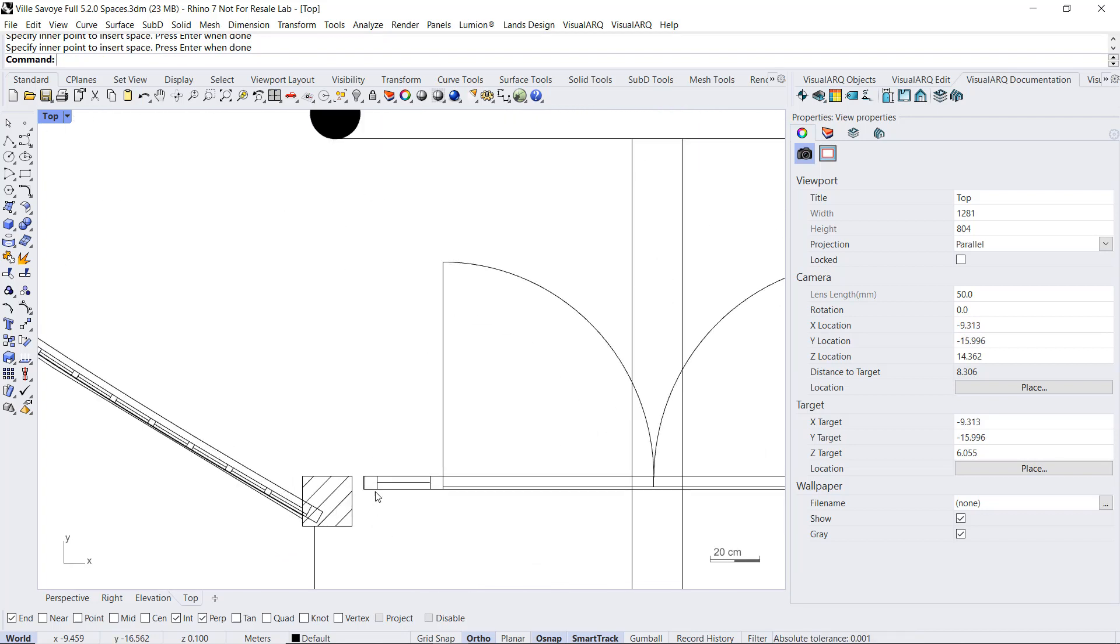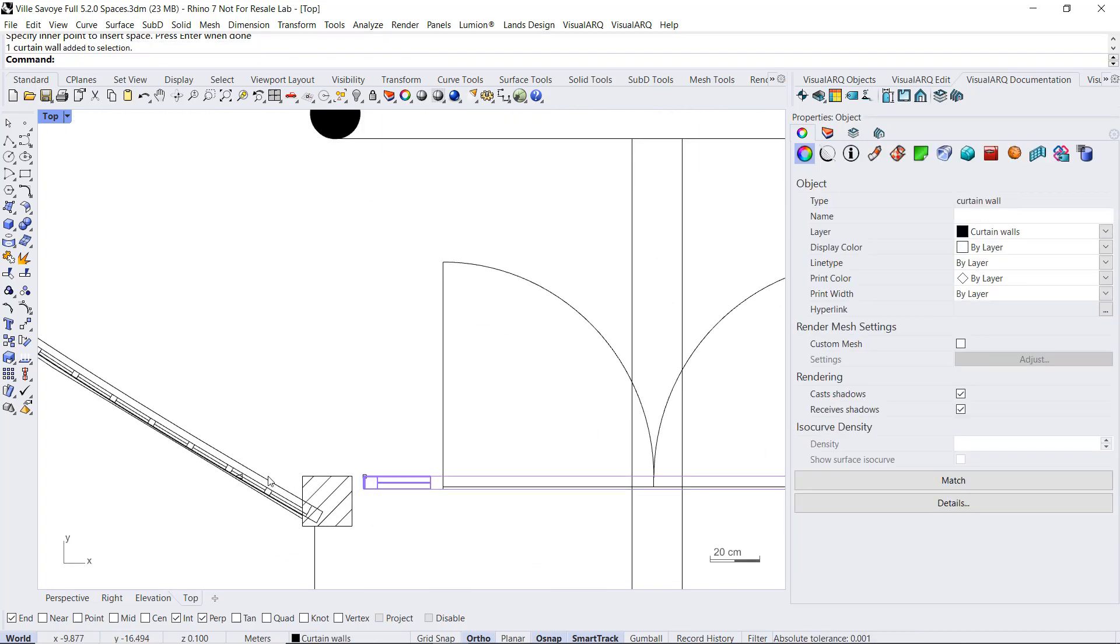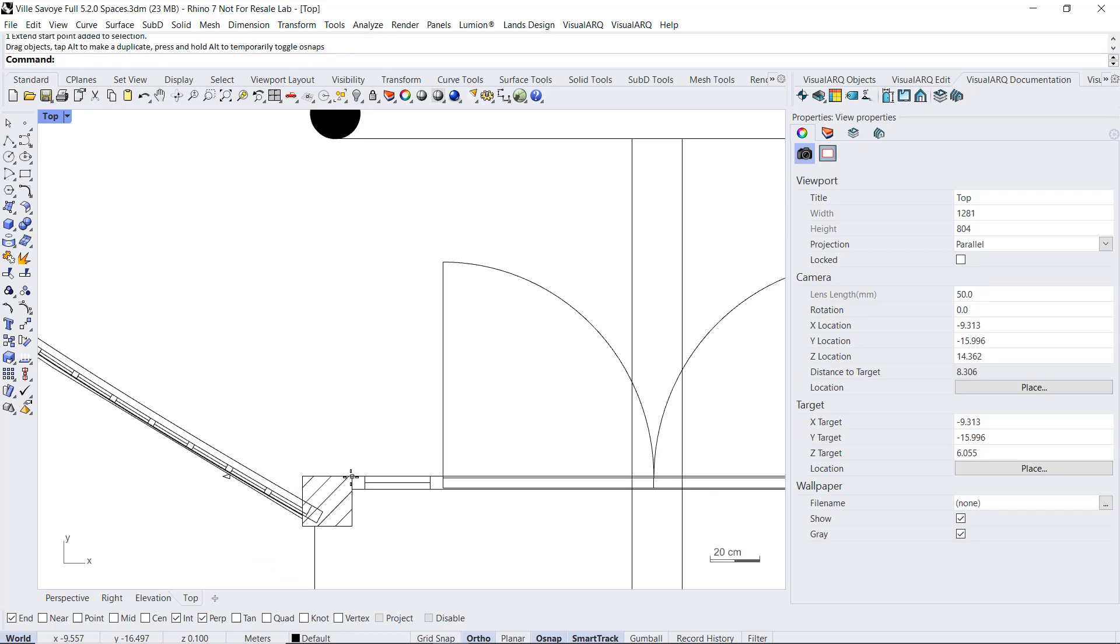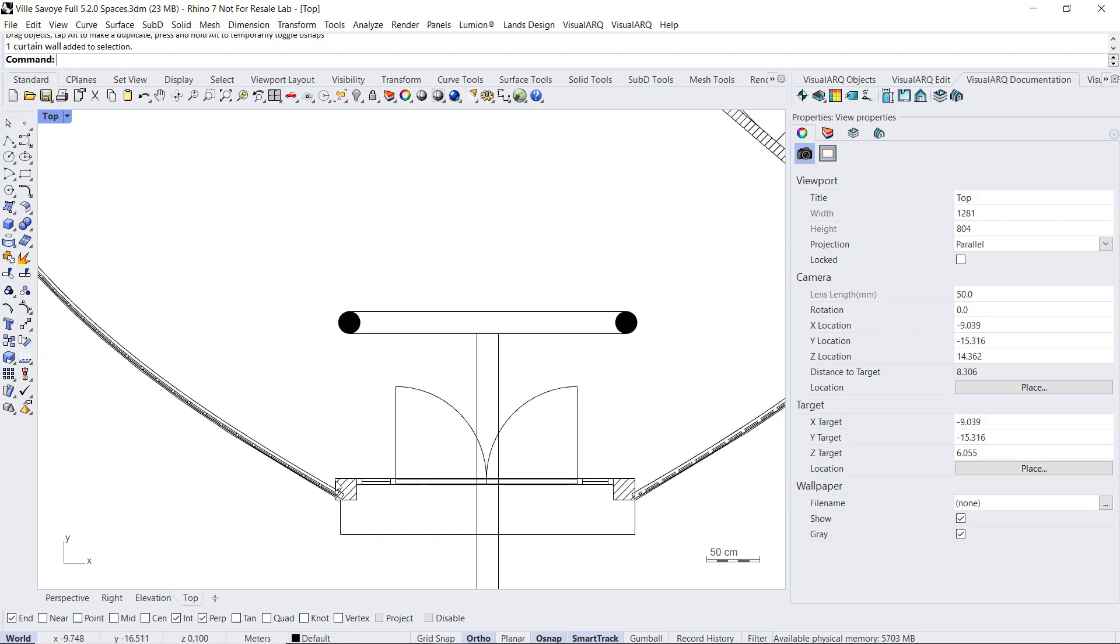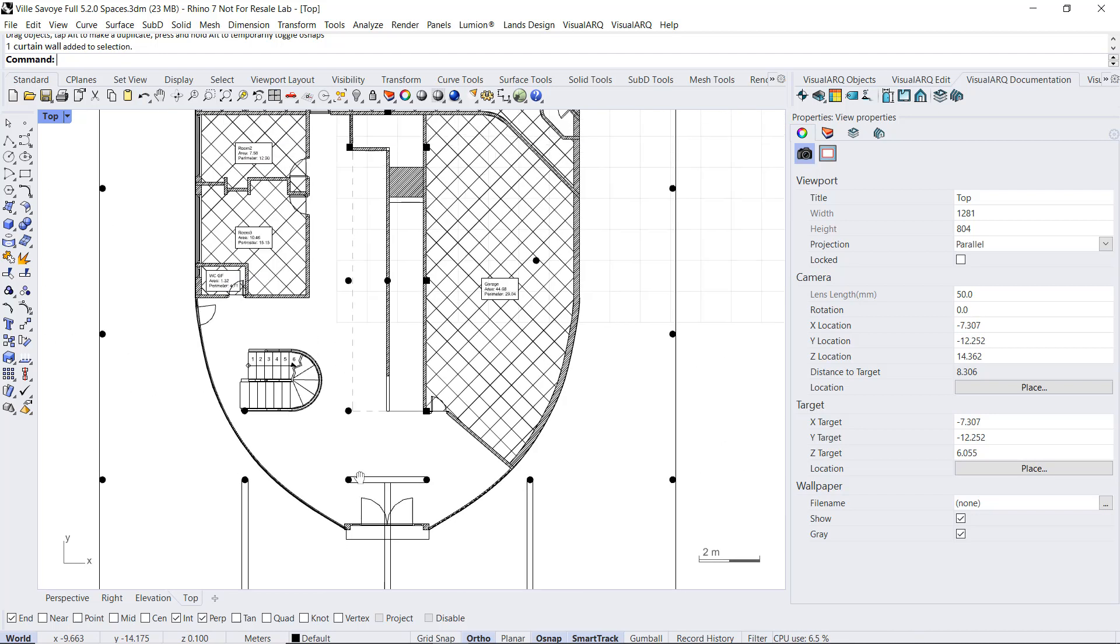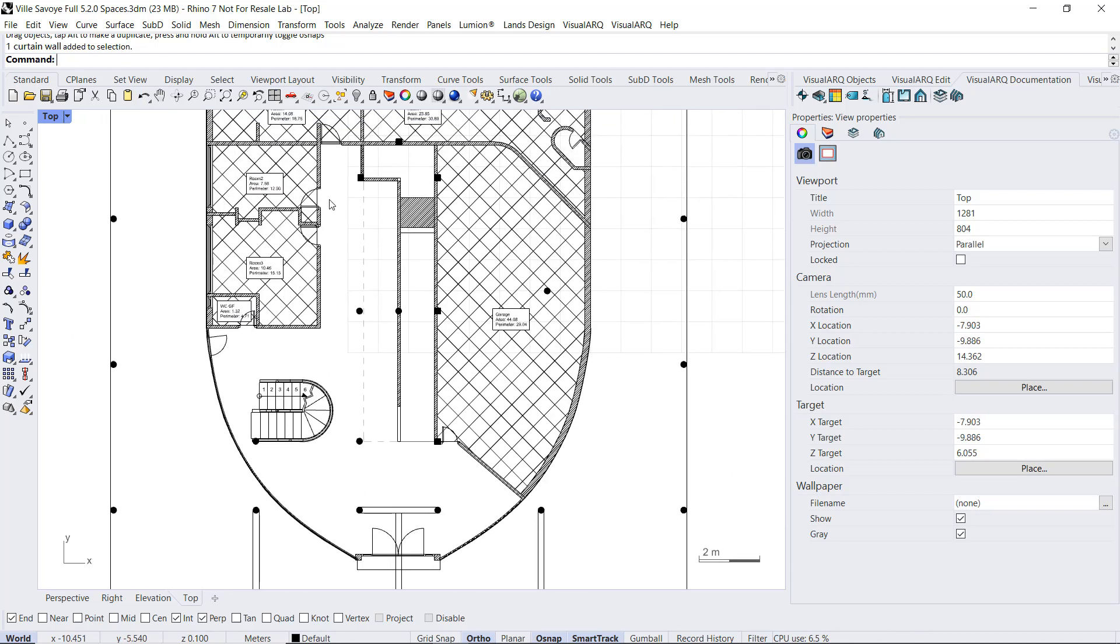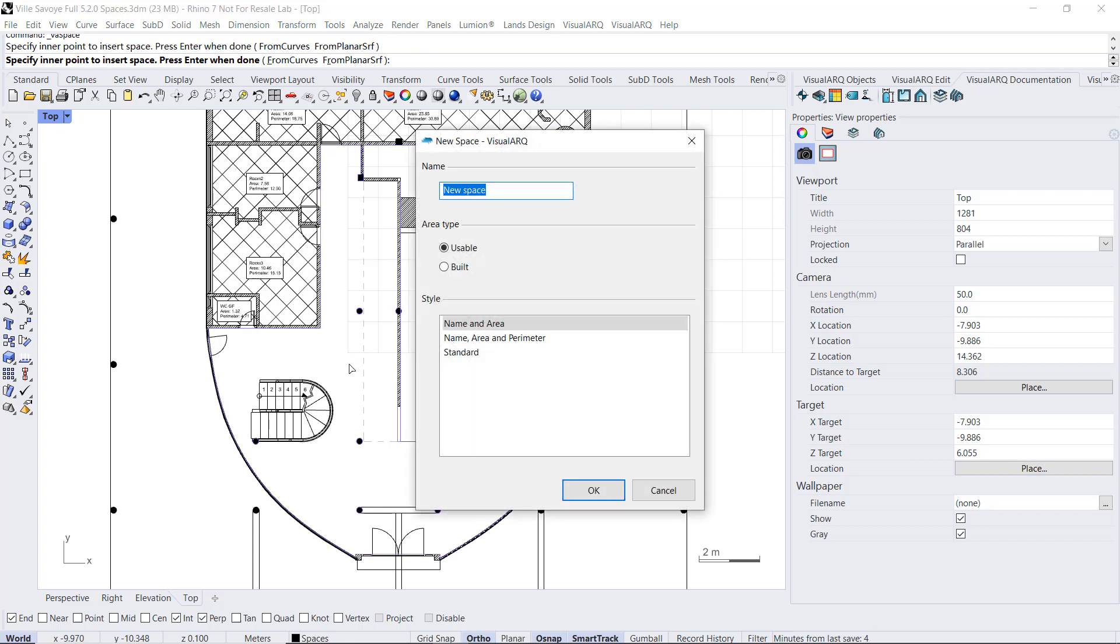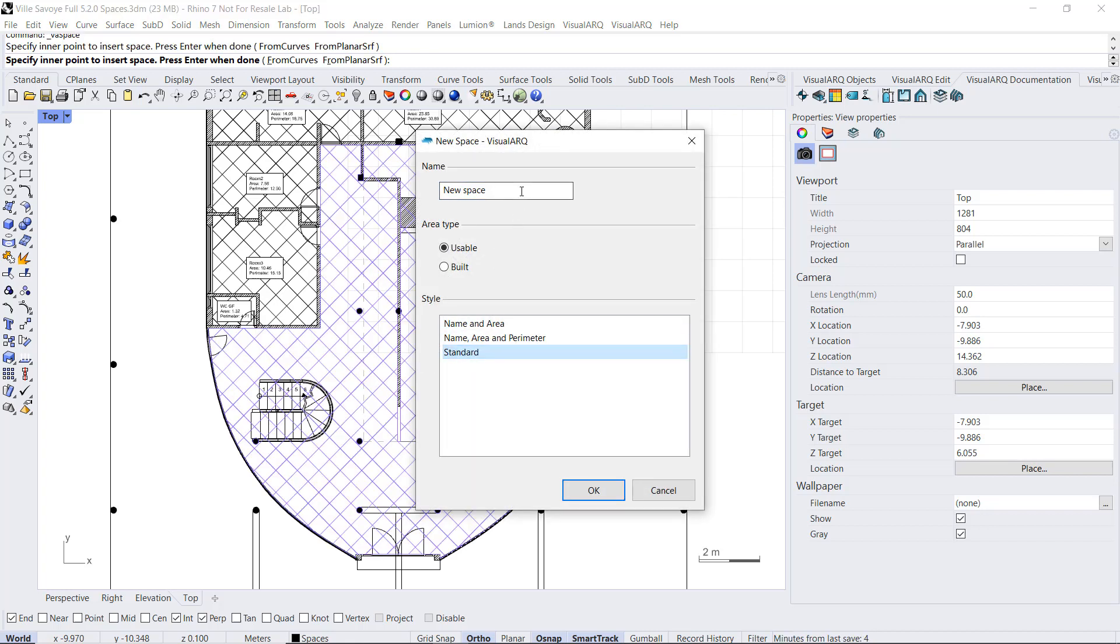If we take a closer look, we can see that the gap is just here. I'm going to extend this curtain wall so it hits the wall. And now we can run this space command again. We can see that the area is detected now and we can call this hall.